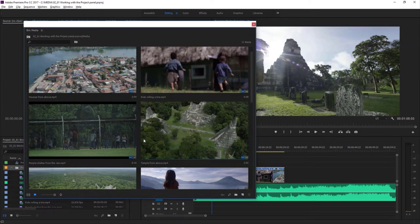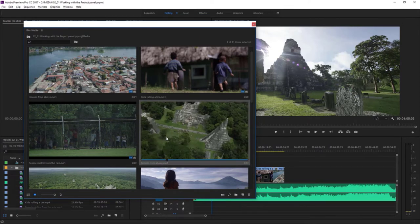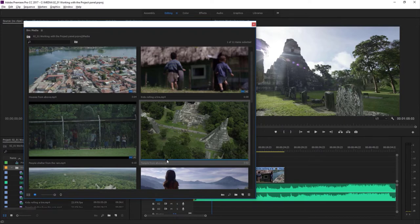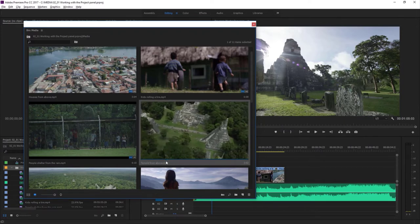If I single-click to select a clip, rather than double-clicking which would open it in the source monitor, I get a mini timeline — a little indicator of where I am in the clip. I can click this mini playhead and drag it to different positions, and I can use the spacebar to play back and stop.